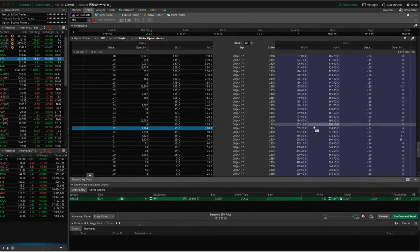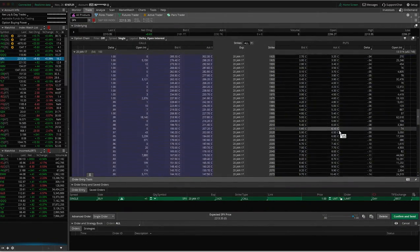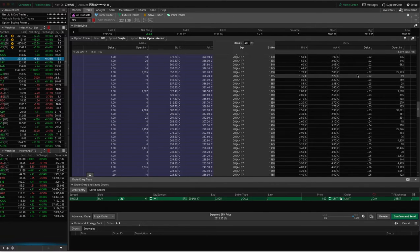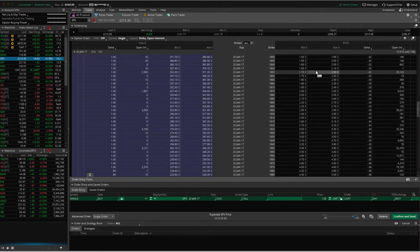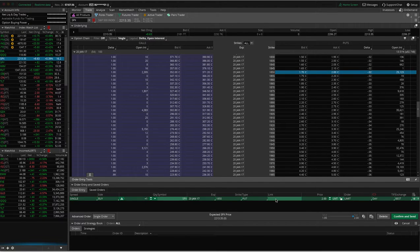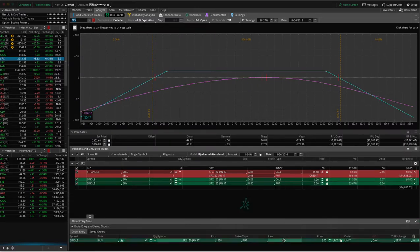Go over the call side and do the same thing. Look for something in that one to five delta range. Remember, puts are going to be more expensive than calls, so we might have to pay, let's say, $2 for our cheap put. Let's buy the cheap put, right click, analyze.